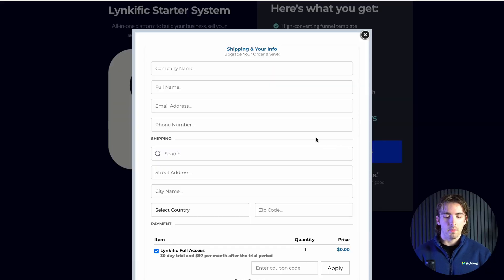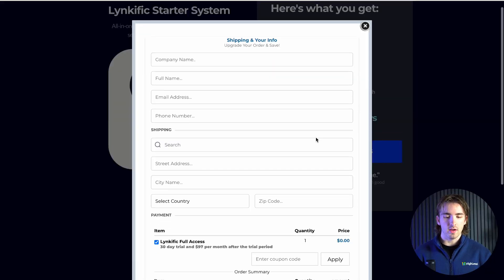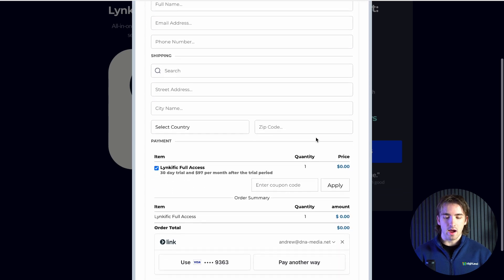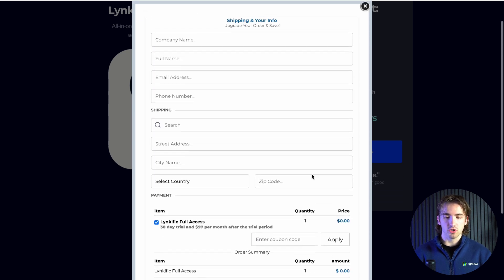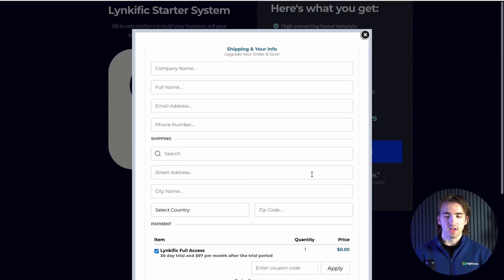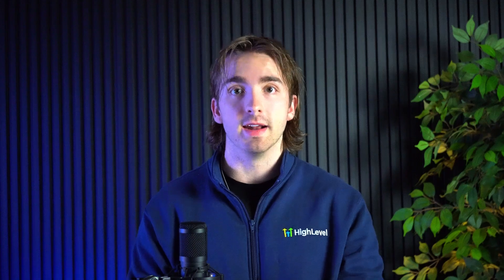Just like that, back on our website, we can see our product here, people can purchase it on our site, and we're good to go. Chances are you already have this set up, but these are just the prerequisites that you need in order to have a successful affiliate campaign in High Level.